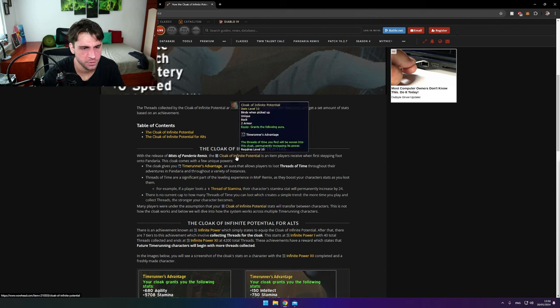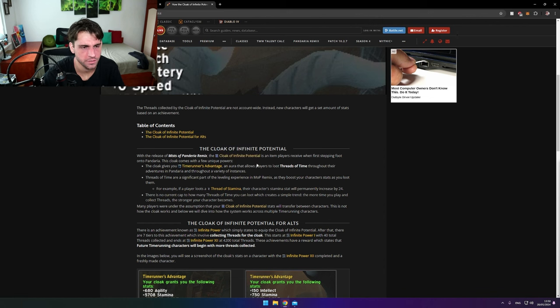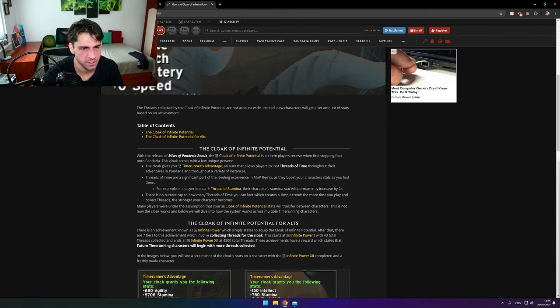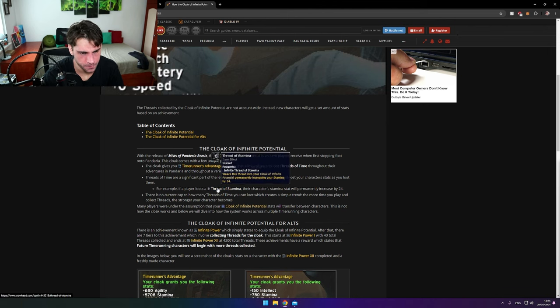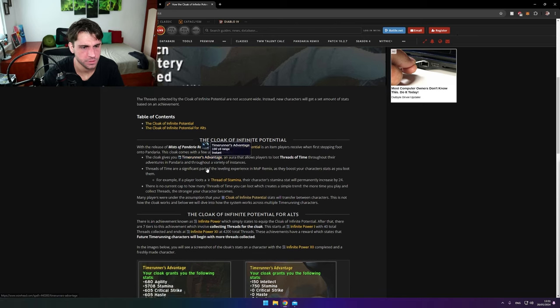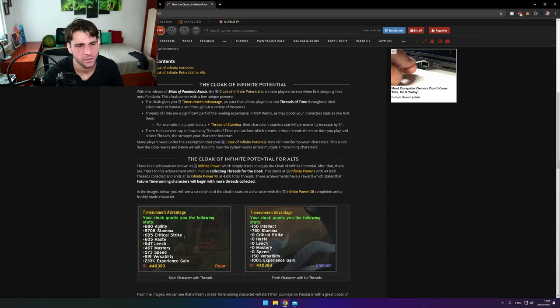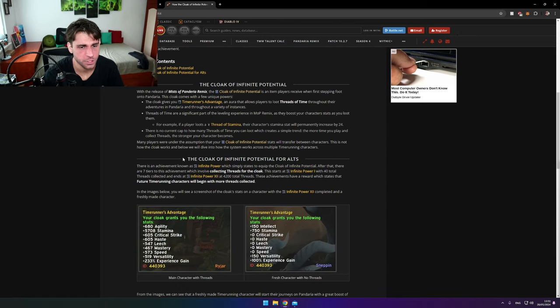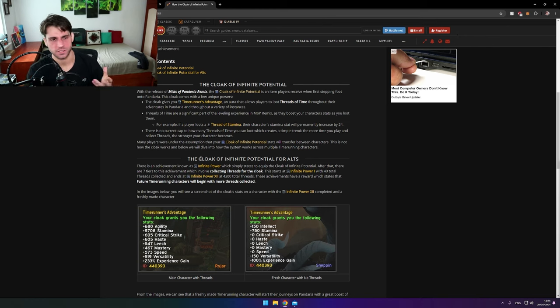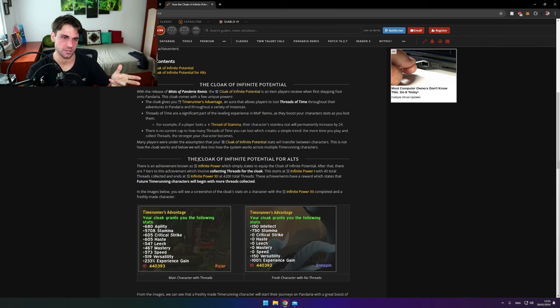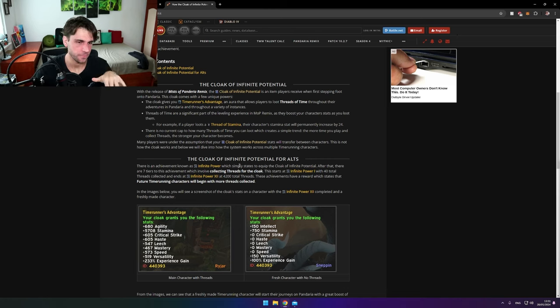Threads of Time are a significant part of the leveling experience in MoP Remix. Players can loot Threads of Stamina. This is what we care about - the Cloak of Infinite Potential for alts. I thought it was the Cloak of Infinite, but it turns out it's the Cloak of Infinite Potential.